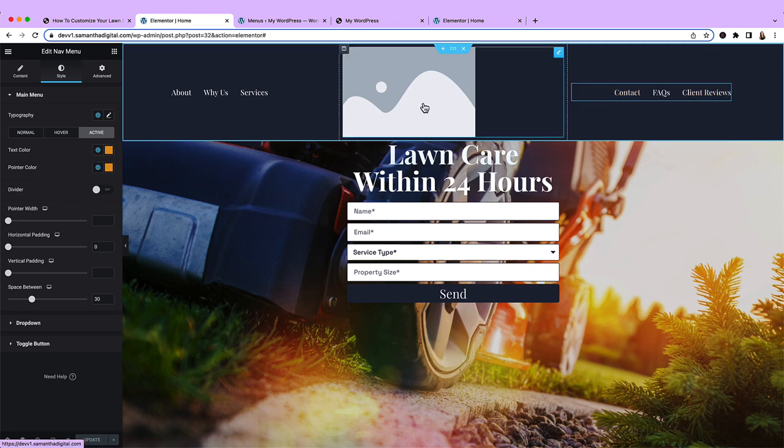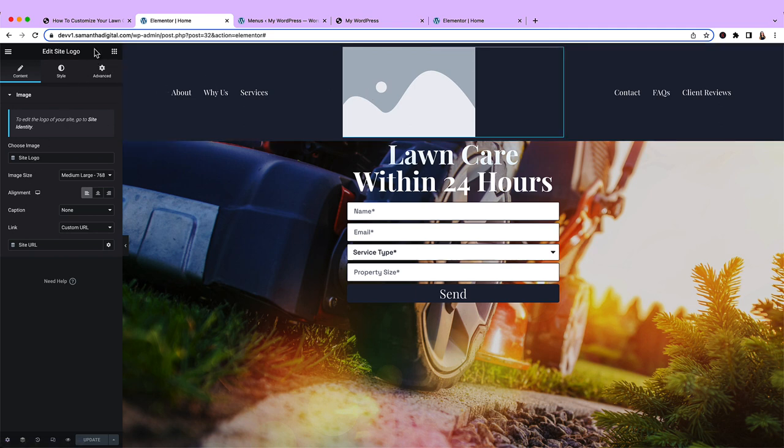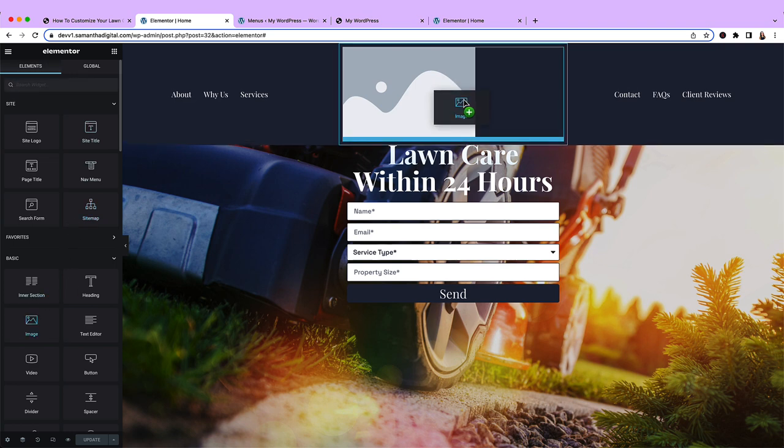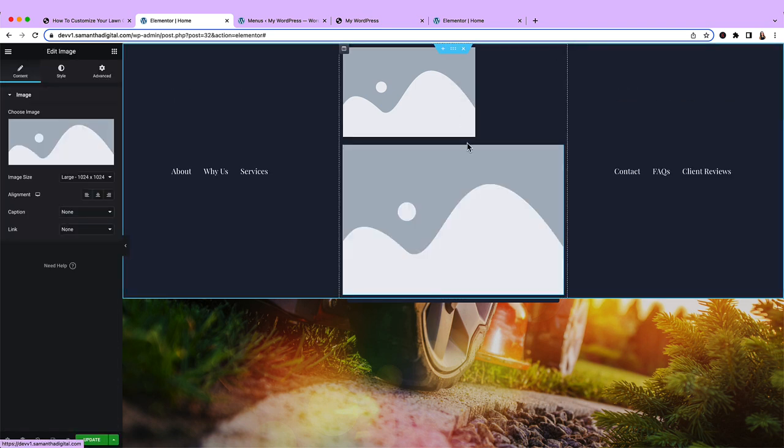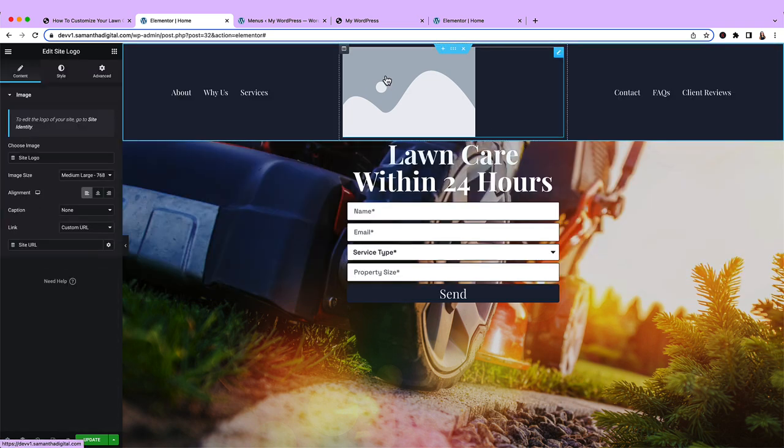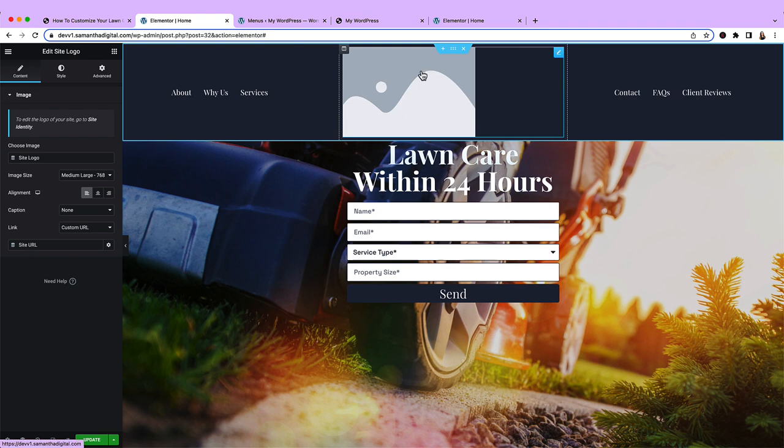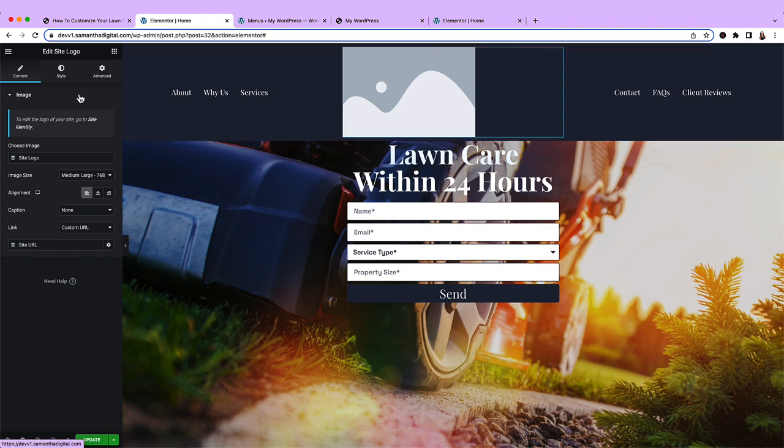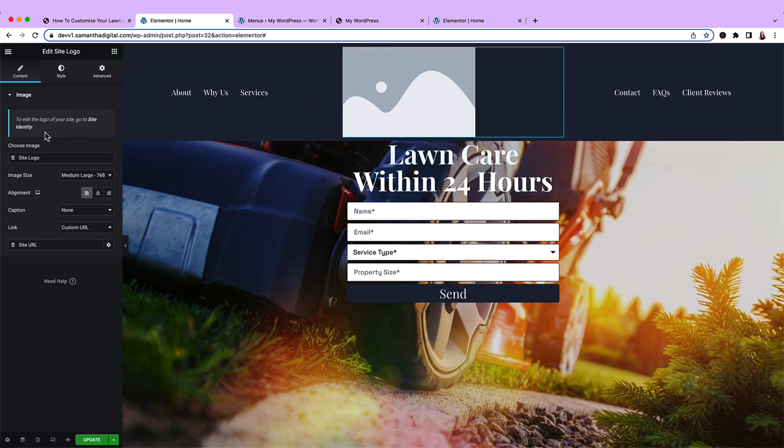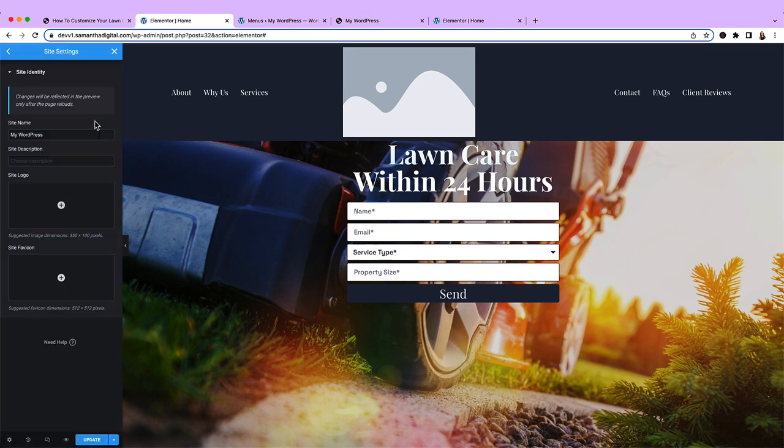So we've got our menu options set. Now the next thing that we need to do is set our logo. So I'm going to click this box up here. And this widget is actually a site logo widget. You could very well just bring in the image widget. But the thing is, if your logo changes, then you'll need to update it in multiple places. So you're better off to just actually use the site logo widget. To actually change this site logo widget, you won't do it from the page editor itself. You'll do it from the global settings. So when I click this, it says to edit the logo of your site, go to site identity. Let's click site identity.